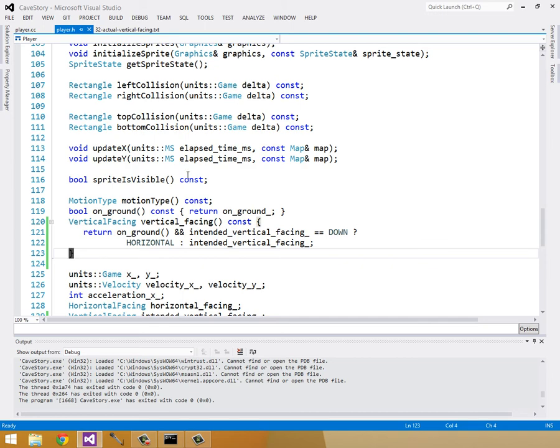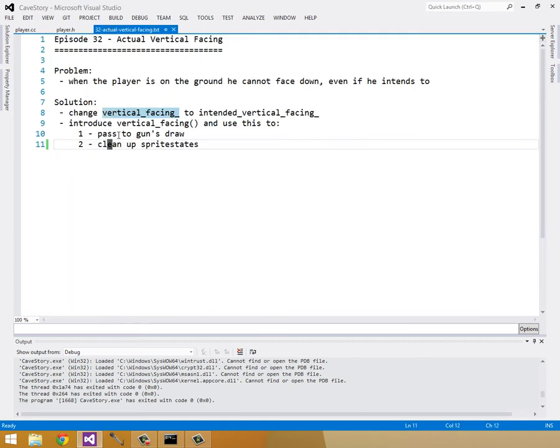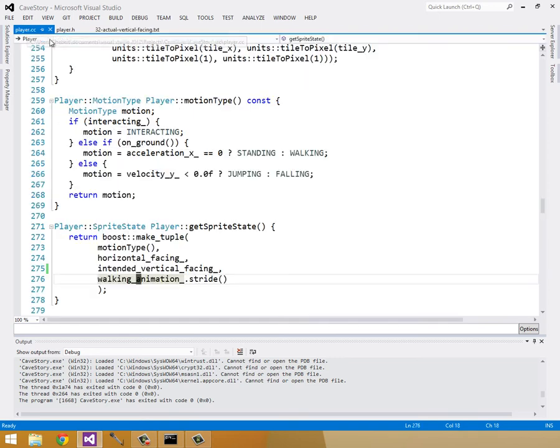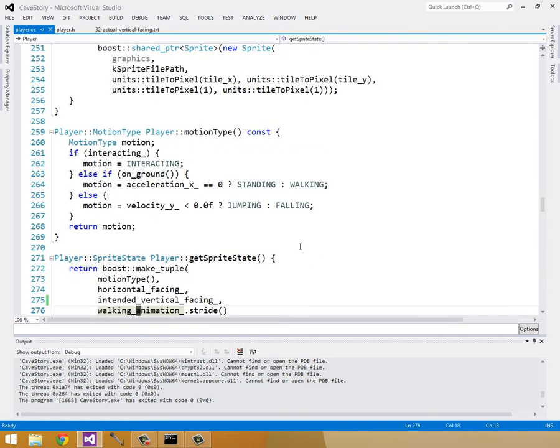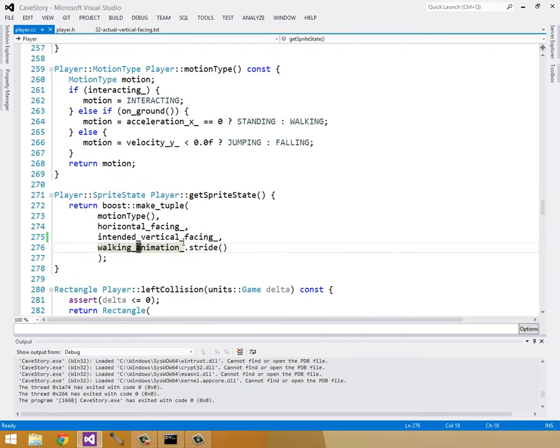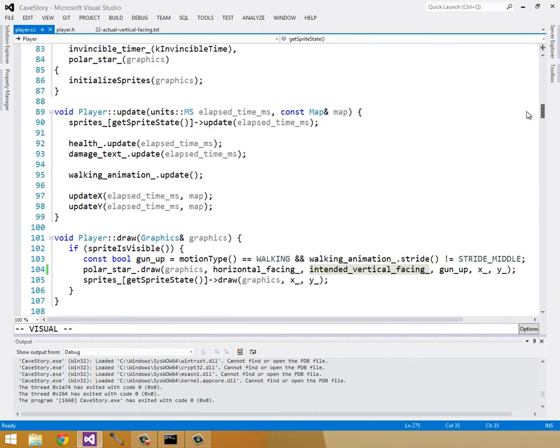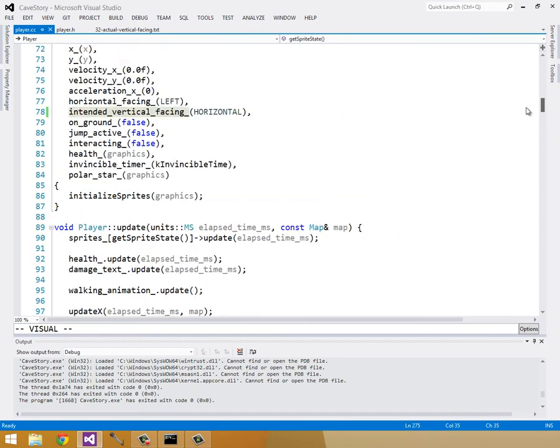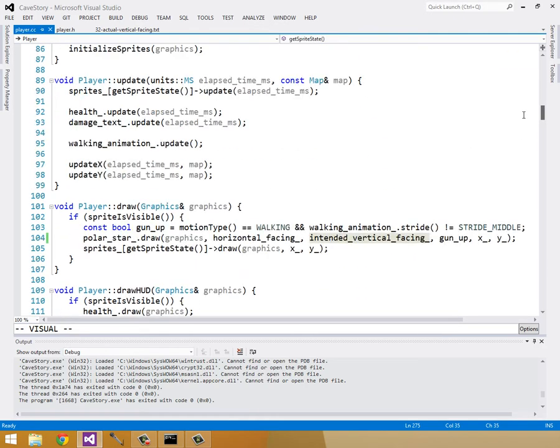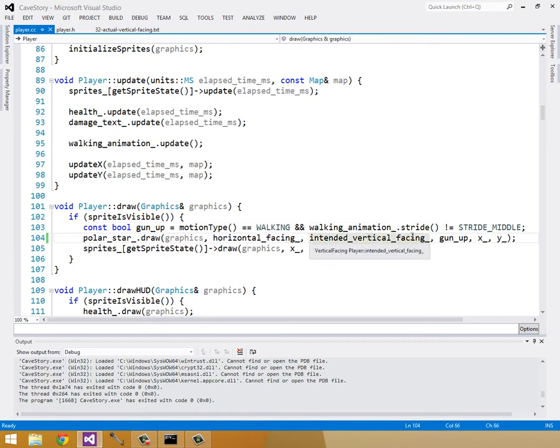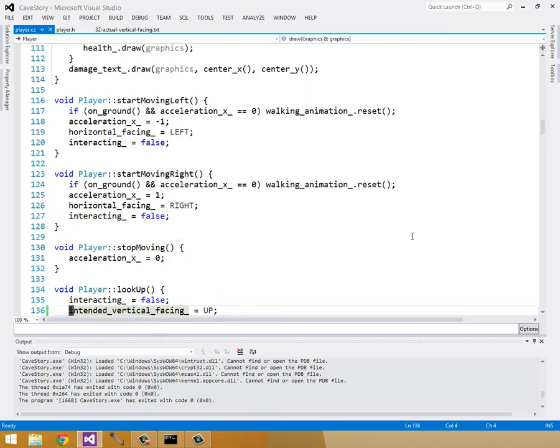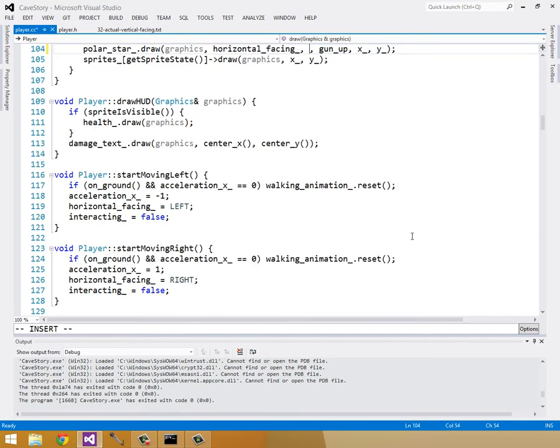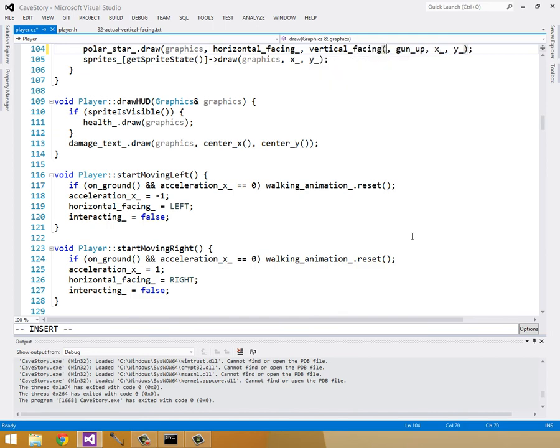All right, so that's our vertical facing, and we were going to use it, passing it to the gunsDraw method, and that was going to fix our bug, but also use it in our get sprite state here. So I'll do the get sprite state in a minute, but for now, I'll do the gunsDraw method. Instead of intendedVerticalFacing, we'll do verticalFacing method.